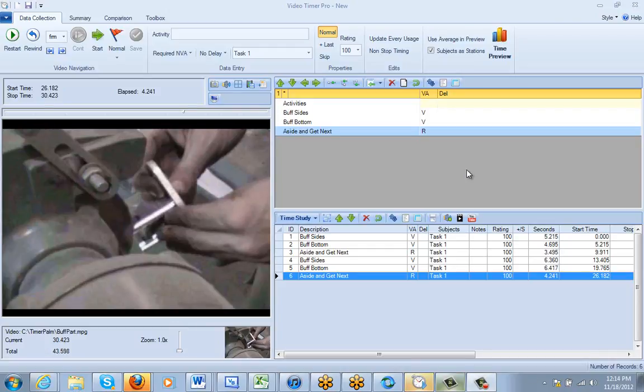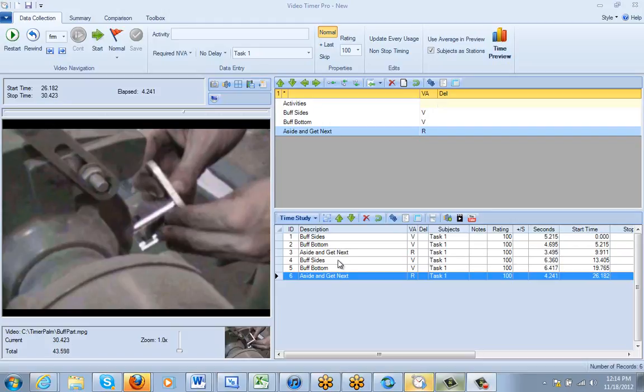Here we look at the effect of time study performance rating on your time study summary. You can see here we've got two observations of each activity: buff sides, buff bottom, aside and get next. My rating is at 100%, so there's no ratings really been applied here.